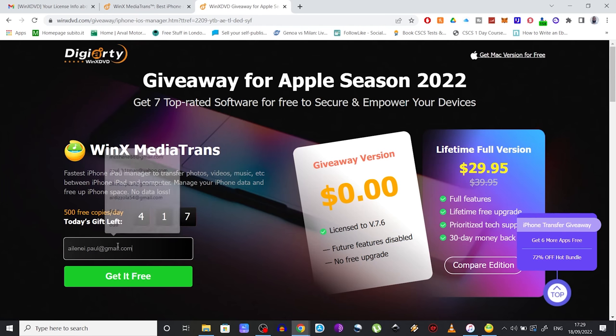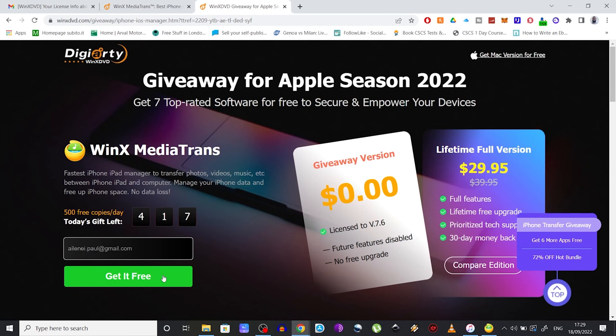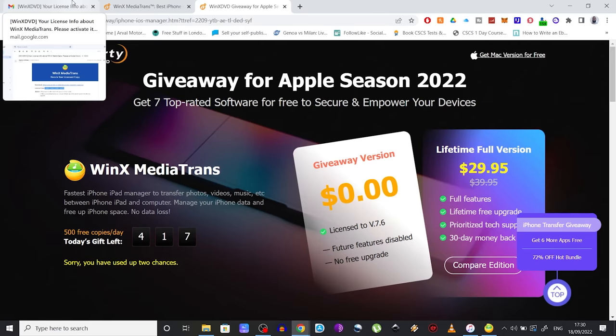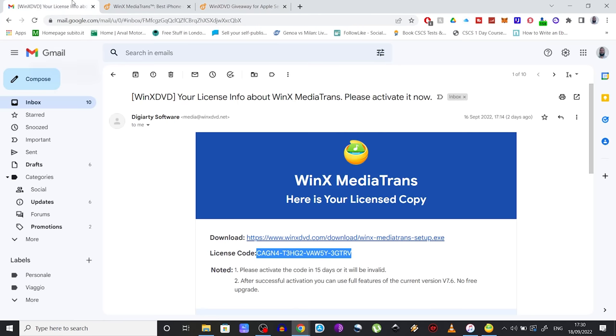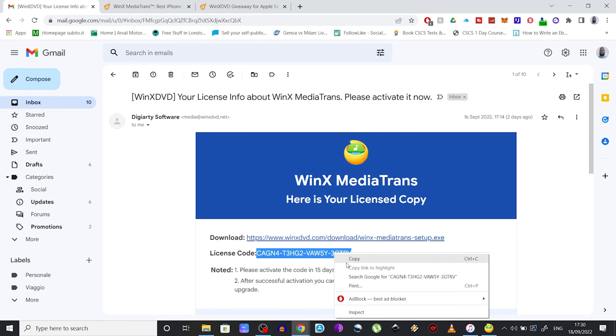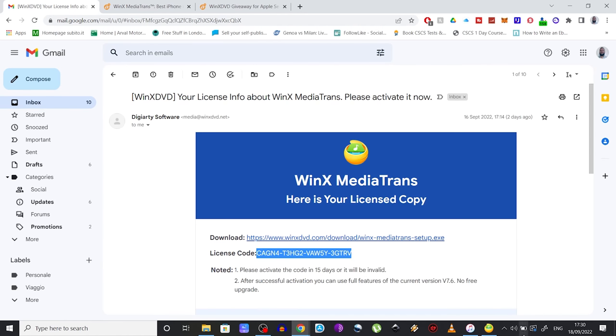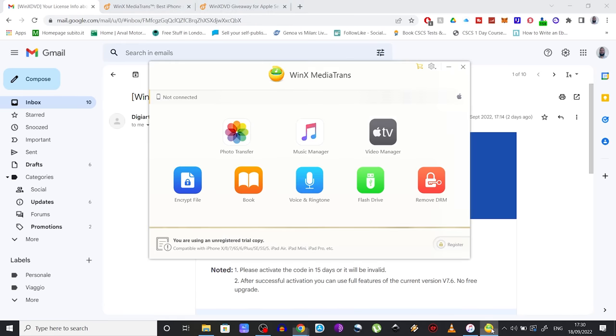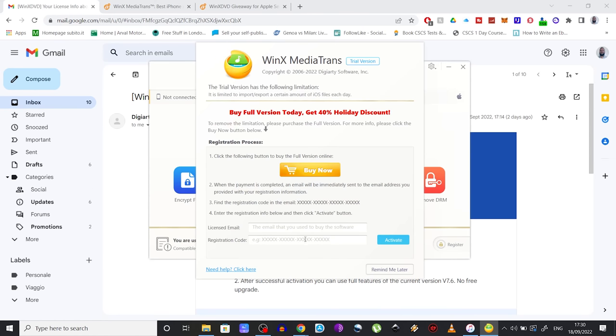And you should instantly get an email that looks like this, containing your license code. So what you want to do next is copy this code, go back to the WinX MediaTrans software, and click on this button that says Register. Paste the license code in here, insert the email that you used to get that license, click on Activate.